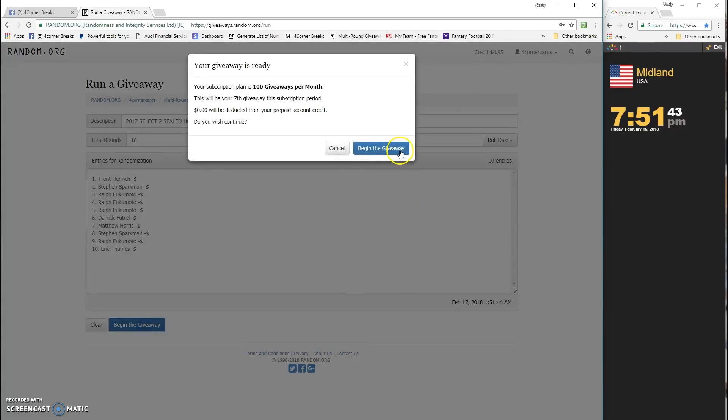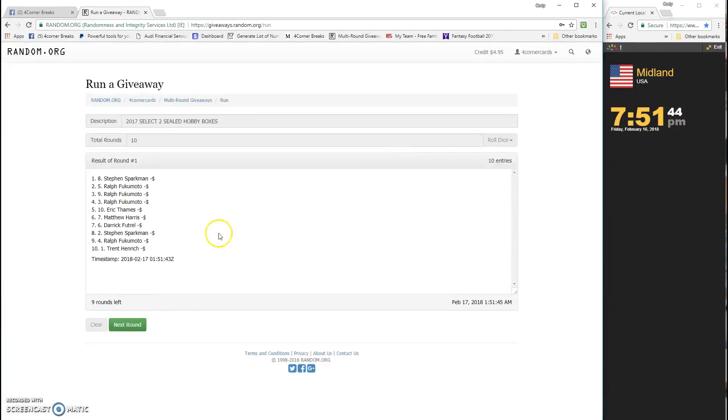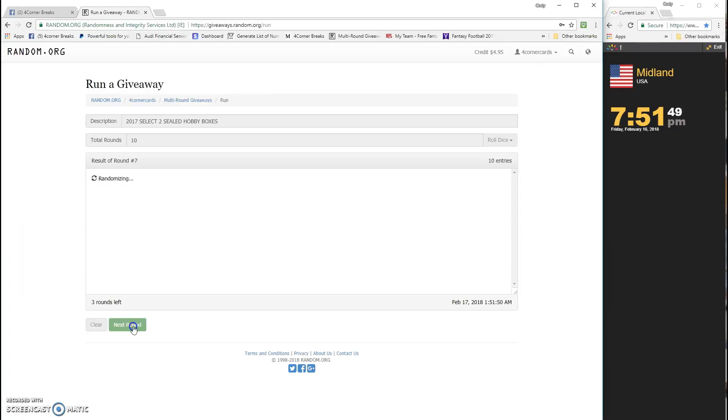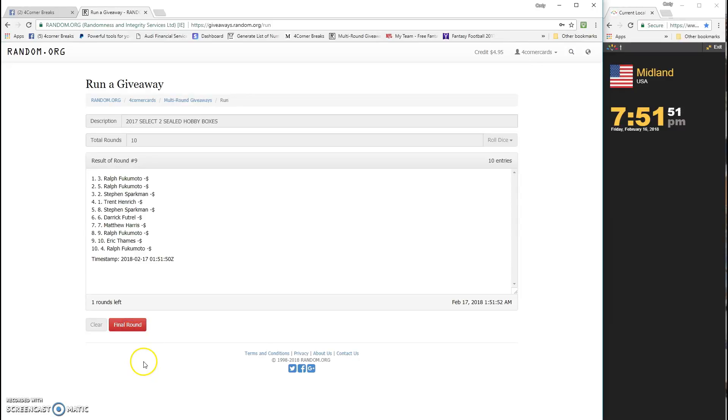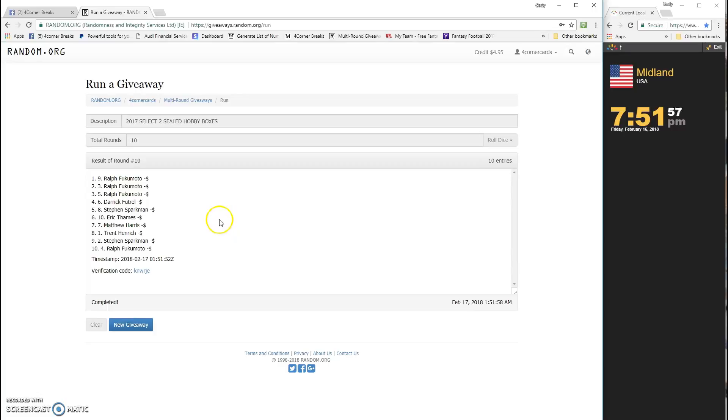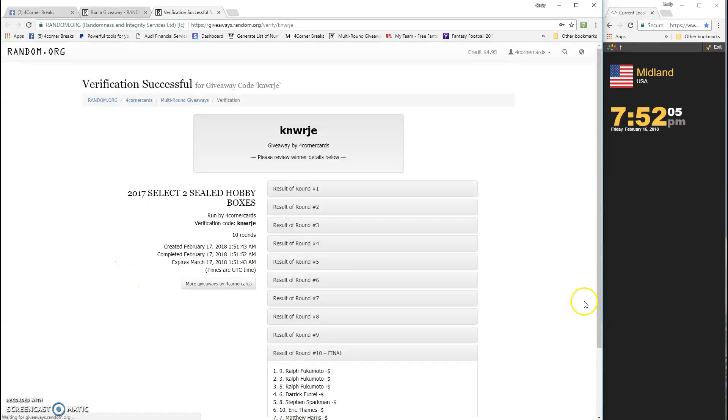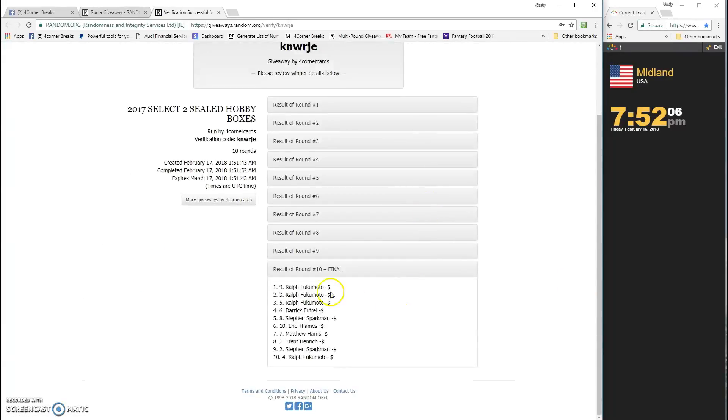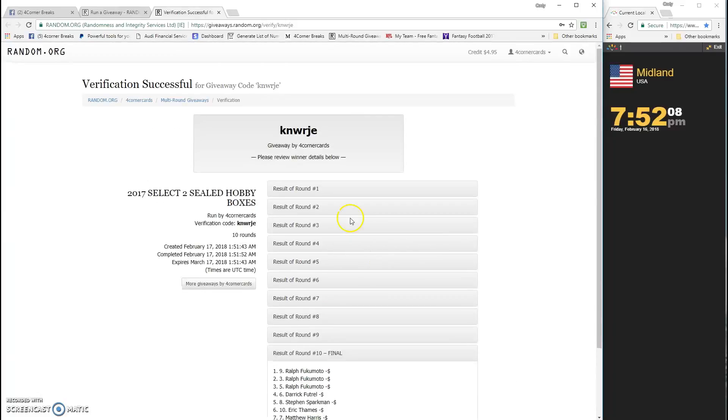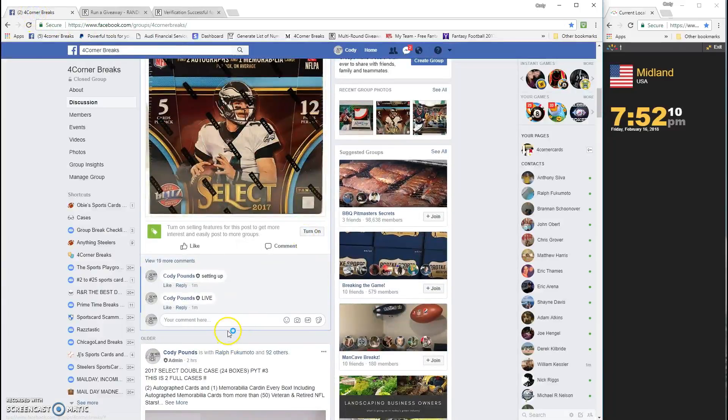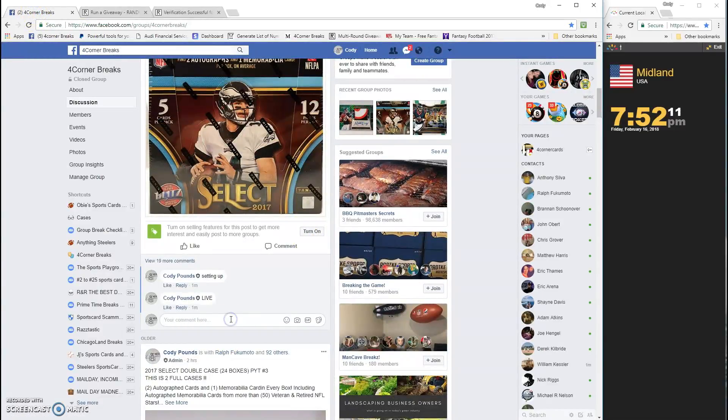Good luck. One, two, three, four, five, six, seven, eight, nine, and number 10. Oh wow, clean sweep for Ralph! Spot nine, spot three. KNWRJE is the code. Ralph is the winner, crazy!